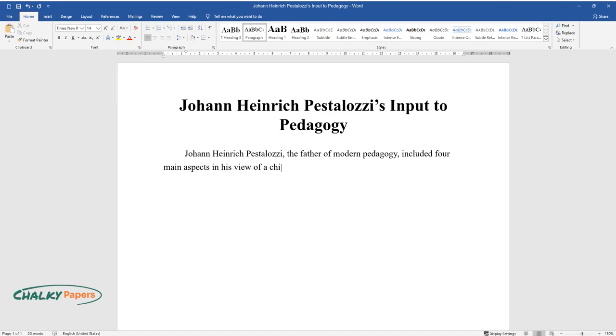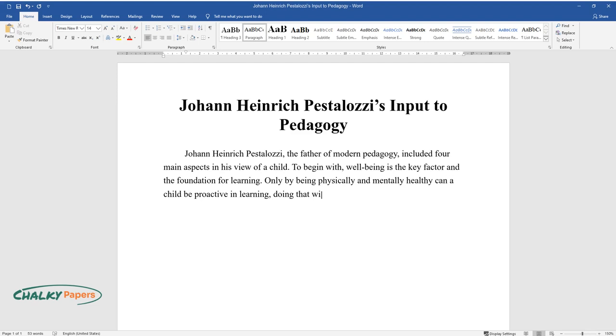To begin with, well-being is the key factor and the foundation for learning. Only by being physically and mentally healthy can a child be proactive in learning, doing that with passion and emotions.